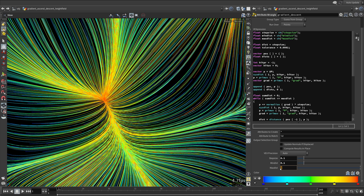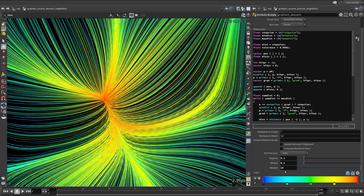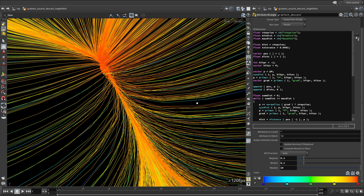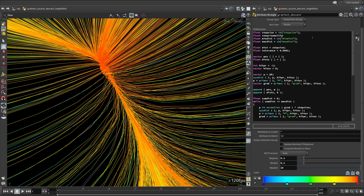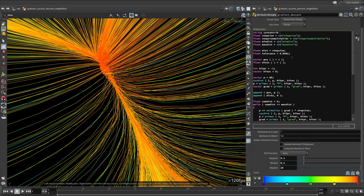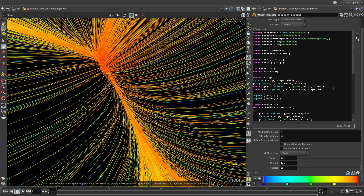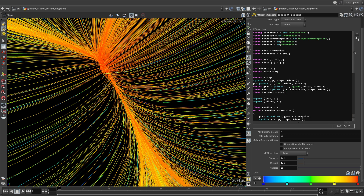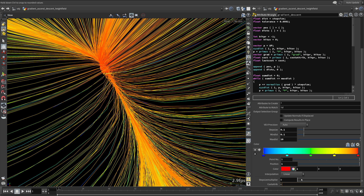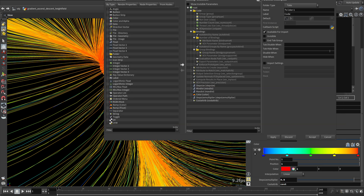As you increase maxDist, you can see the lines are getting more and more bunched up in the valleys. We can now implement the new logic to break out of the loop if the cost attribute value is not getting any smaller. First, create a step size multiplier and the cost attribute. Where we sample the gradient from the surface, we also need to sample the cost, and keep track of the last cost.